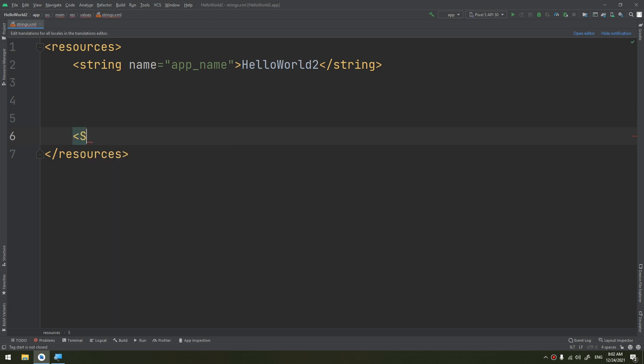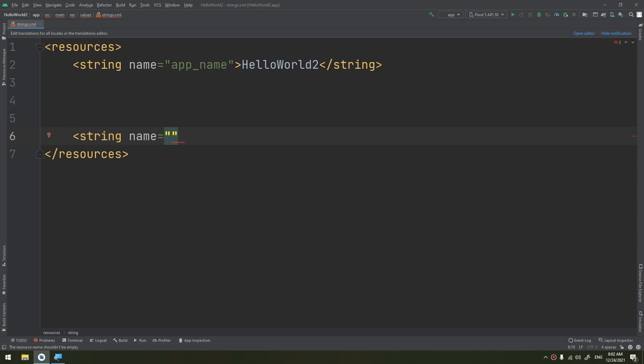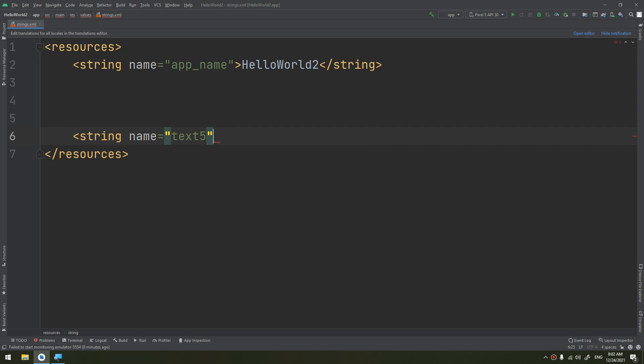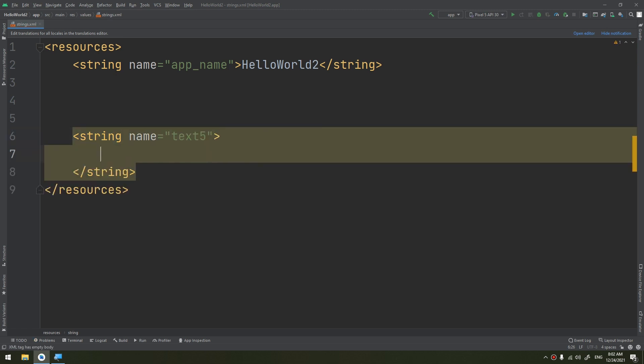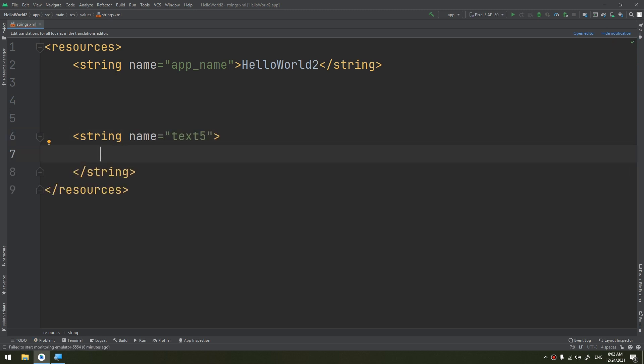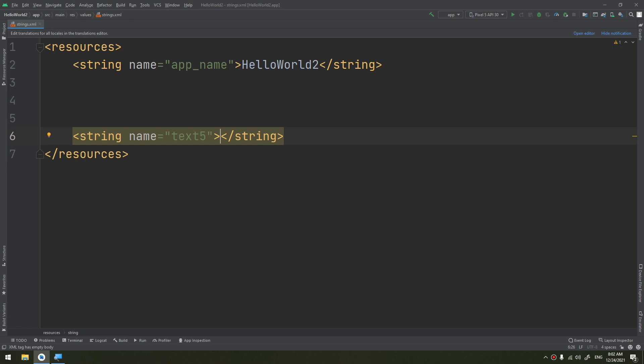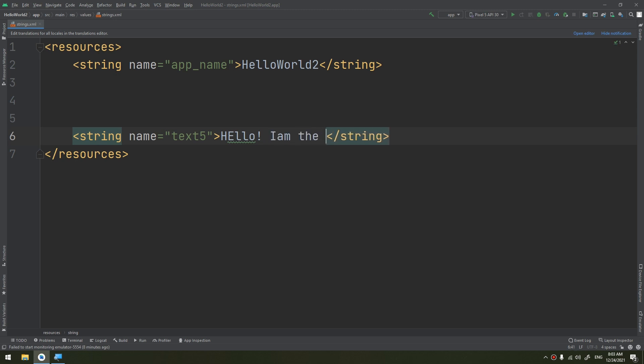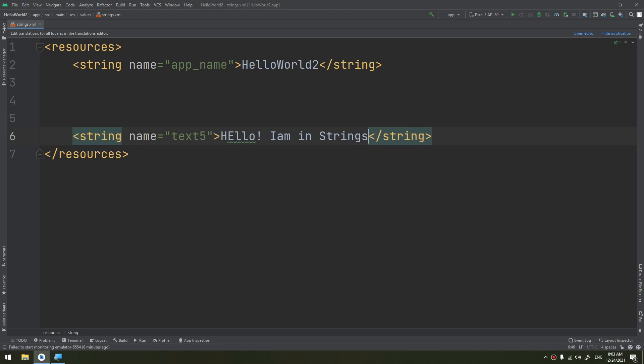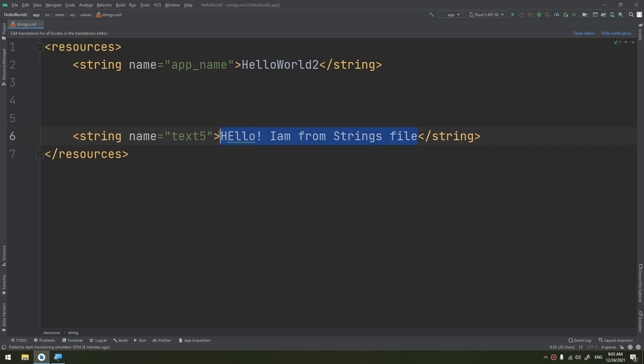String name - it's a required attribute. I will name it as text5. So what is text5? It will contain the value of this string: "Hello! I am text5. I am from strings file."